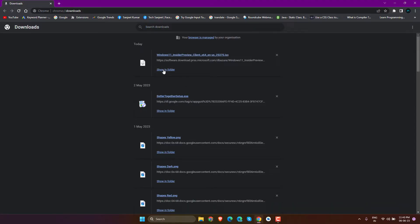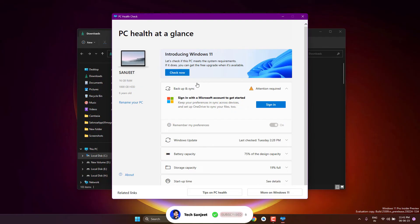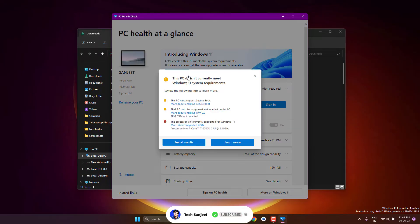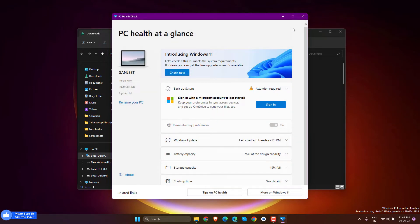We've successfully downloaded the ISO. I have an unsupported laptop. Let me show you with the PC Health Check app - you can see it's completely unsupported. If you have an unsupported system, follow these steps: open the ISO file and copy all the files.